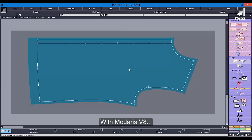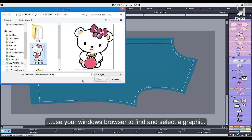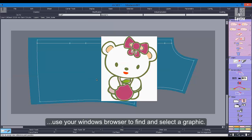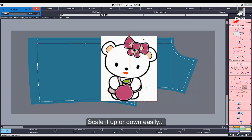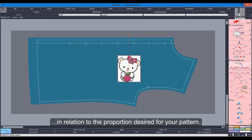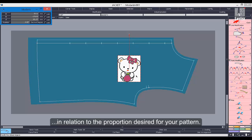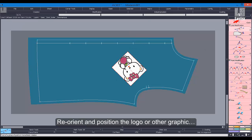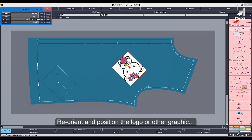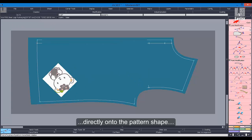With Madares V8, use your Windows browser to find and select a graphic. Open the graphic directly in Madares. Scale it up or down easily in relation to the proportion desired for your pattern. Reorient and position the logo or other graphic directly onto the pattern shape.